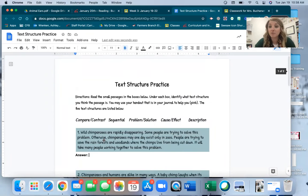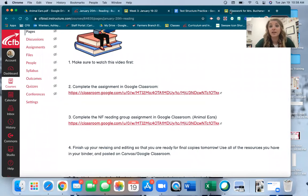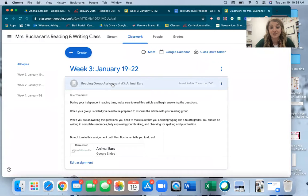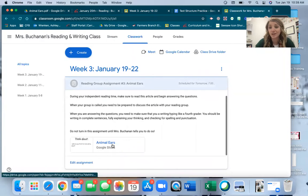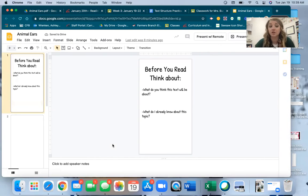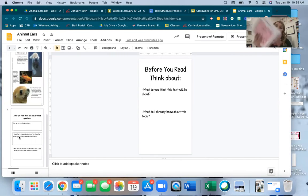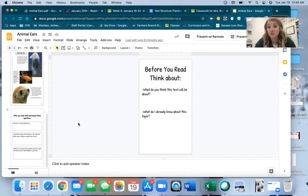When you're all done with that, make sure you hit 'turn in' on the assignment. If you go back to our Canvas page, it says complete the non-fiction reading group assignment — that's in Google Classroom. The assignment is 'Animal Ears,' just like we've been doing the last couple of weeks: you're going to preview the text, make some connections to it, then read it, and then there will be three questions to answer. One of them will be a text structure question, so you can use the handout to help you.